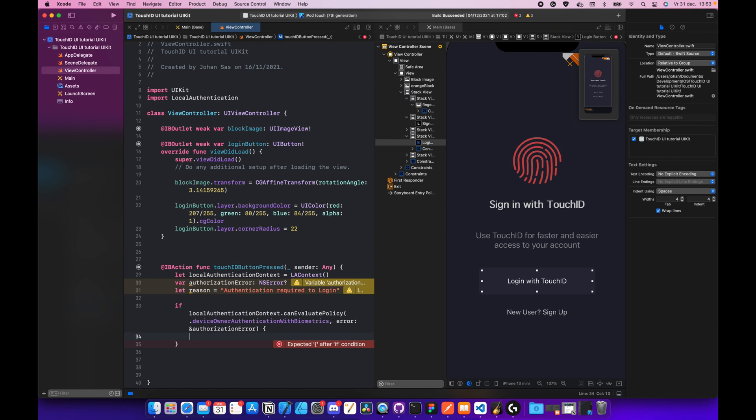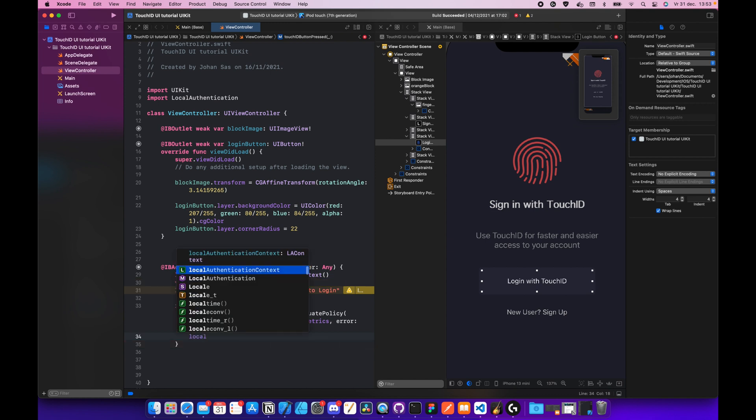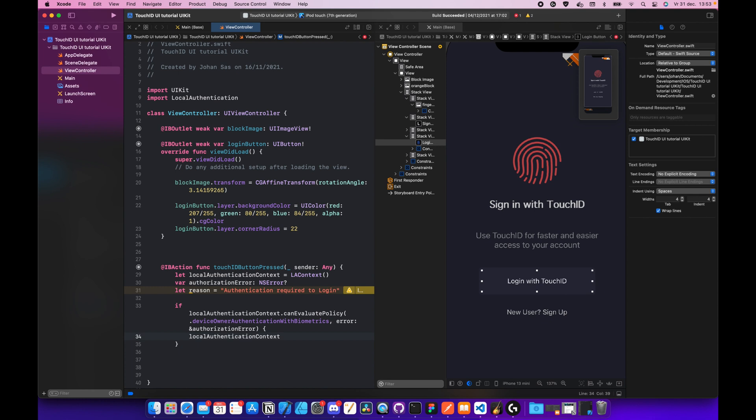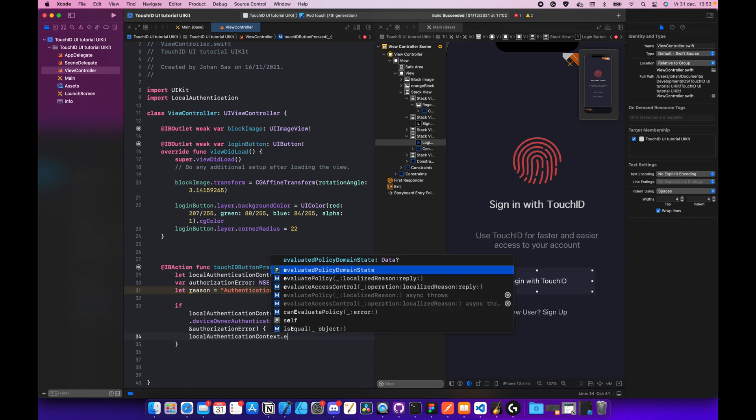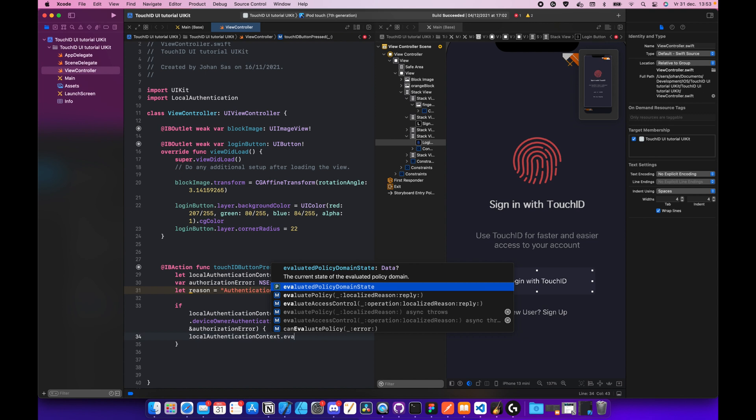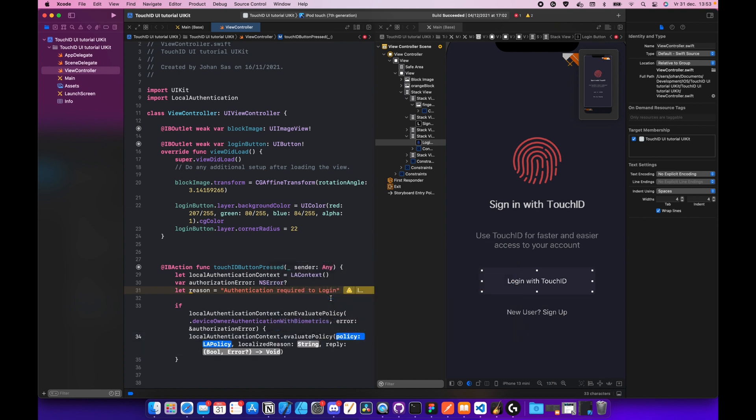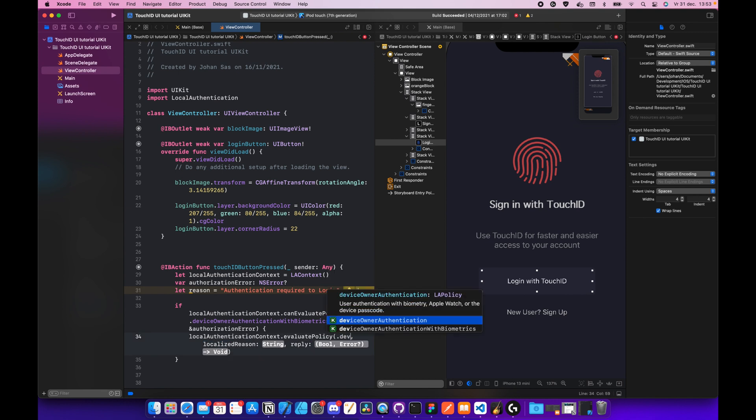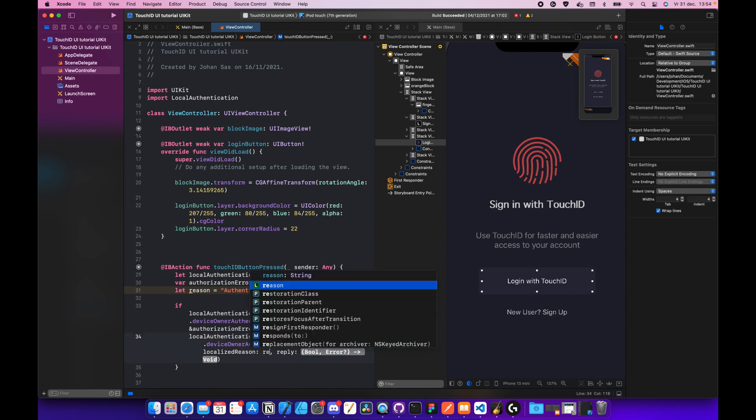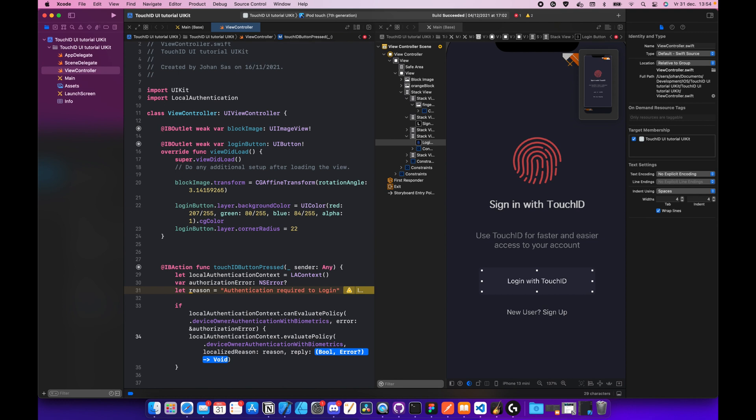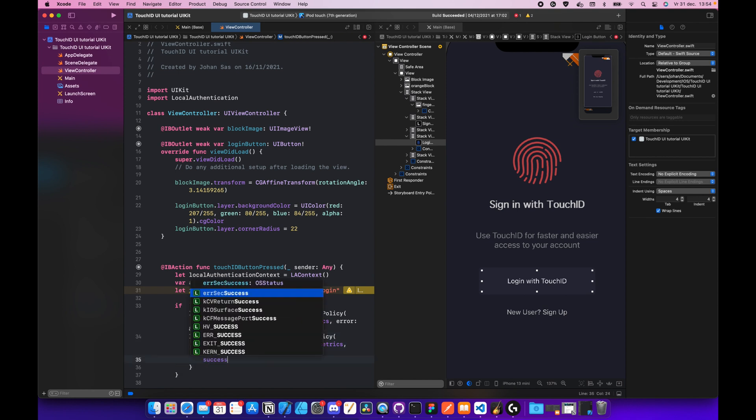And inside the curly braces, we're going to do local authentication context dot evaluate policy. That is this one, no, it's this one, the second one. And this is going to be device authentication with biometrics. Then we have the localized reason, it's going to be reason. And we're going to delete the reply, we don't need that. After that, curly braces.